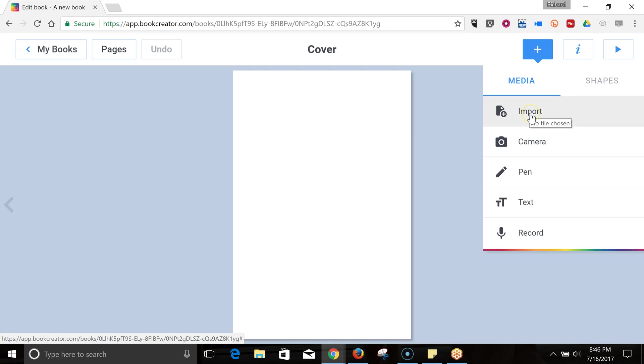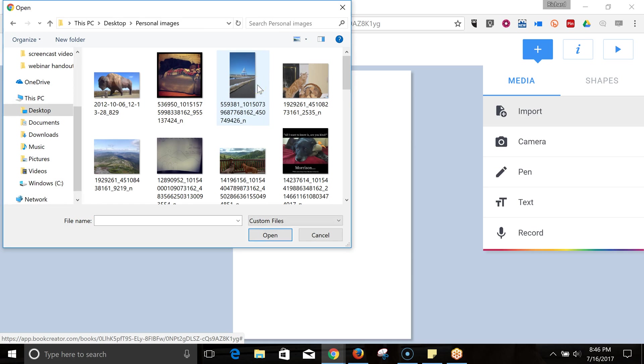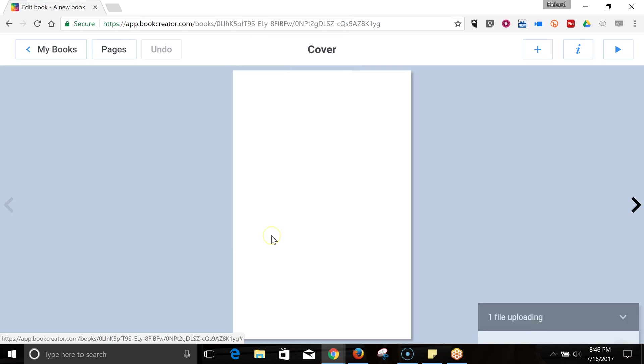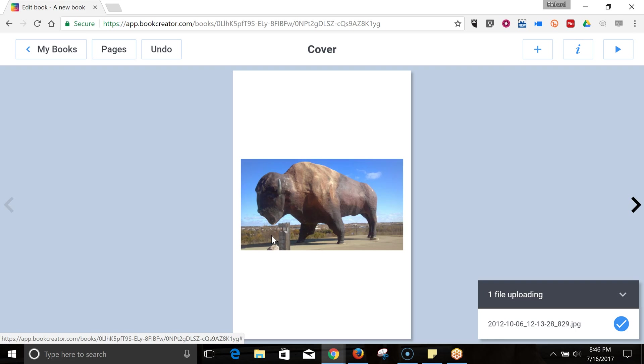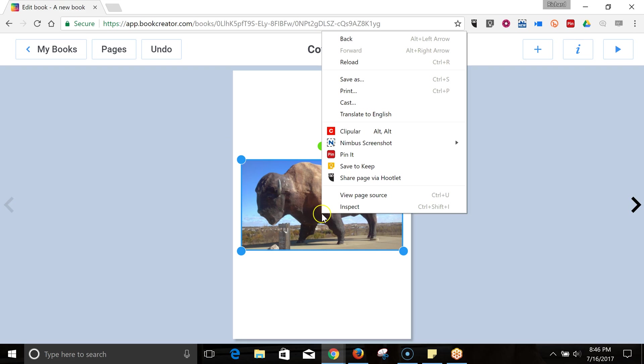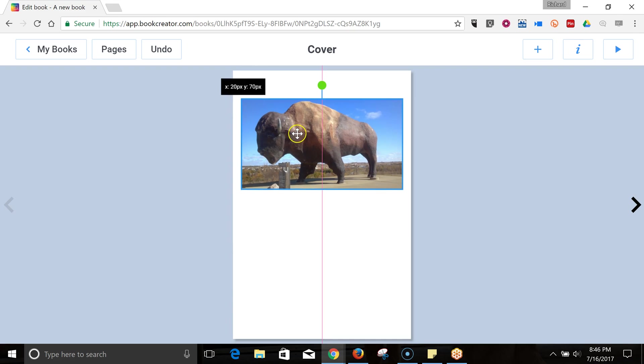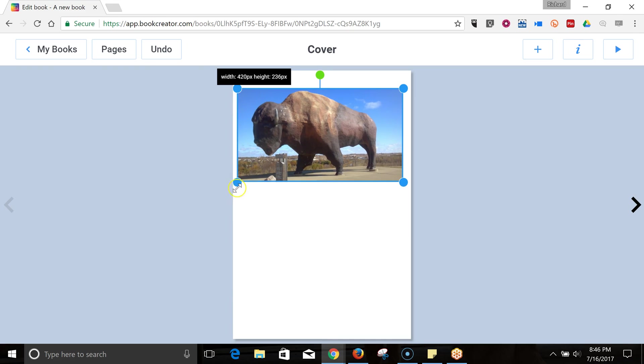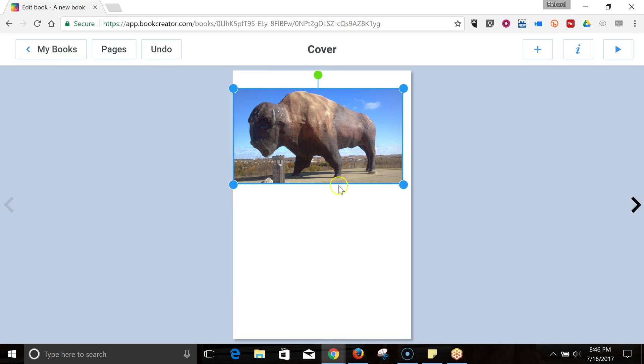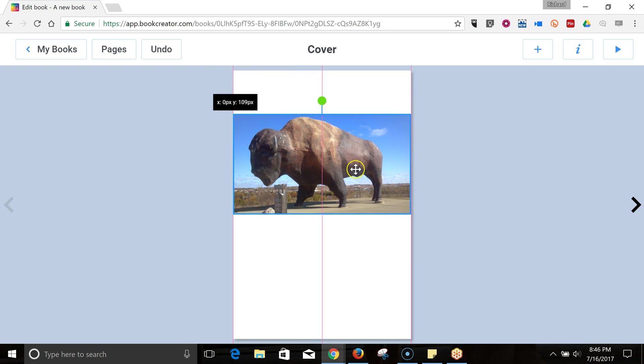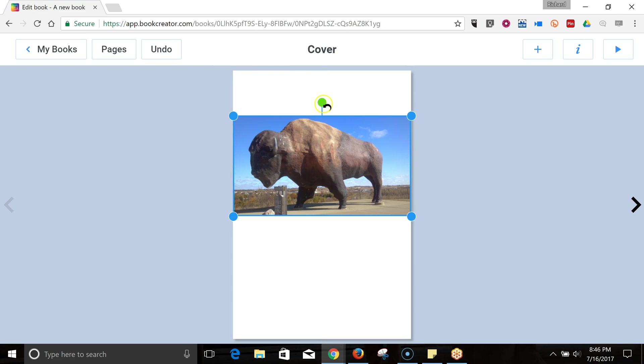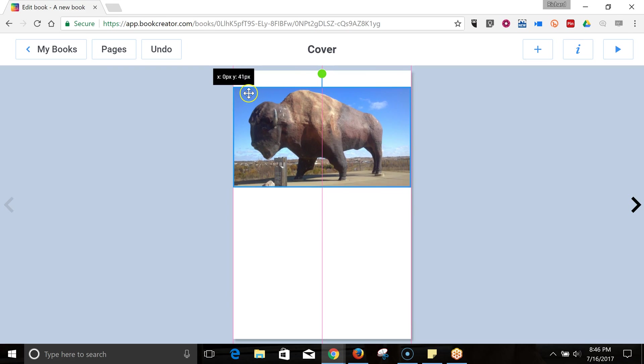Let's go ahead and import an image. And I'm going to use an image here. And now we can click and reposition the image. You can drag and expand it to fit the space allotted. If you grab this green spot up here, you can also reposition it. Let's go ahead and move this up to the top.